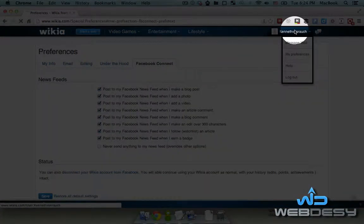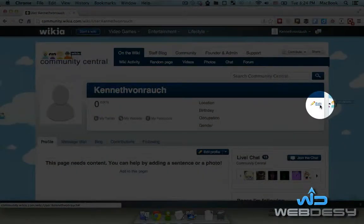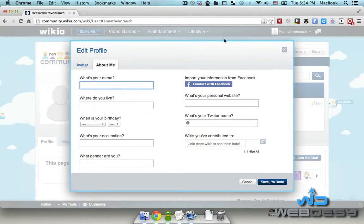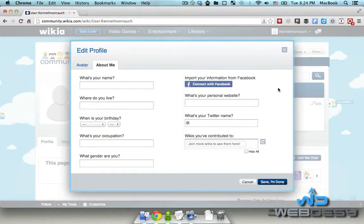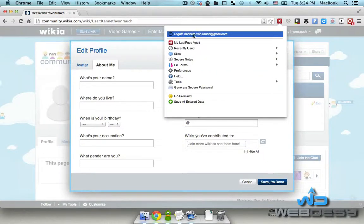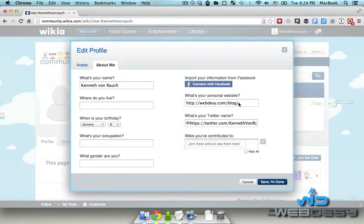If I click on my account and click Edit, I'm able to specify my name, where I live, my birthday, and so on. Most importantly, you can specify your personal website — and that's gonna be the website that you want to put a link to from wikia.com. I'm going to use my LastPass feature to fill out the form, and here it puts my site address. I'm gonna use a link to my actual blog.